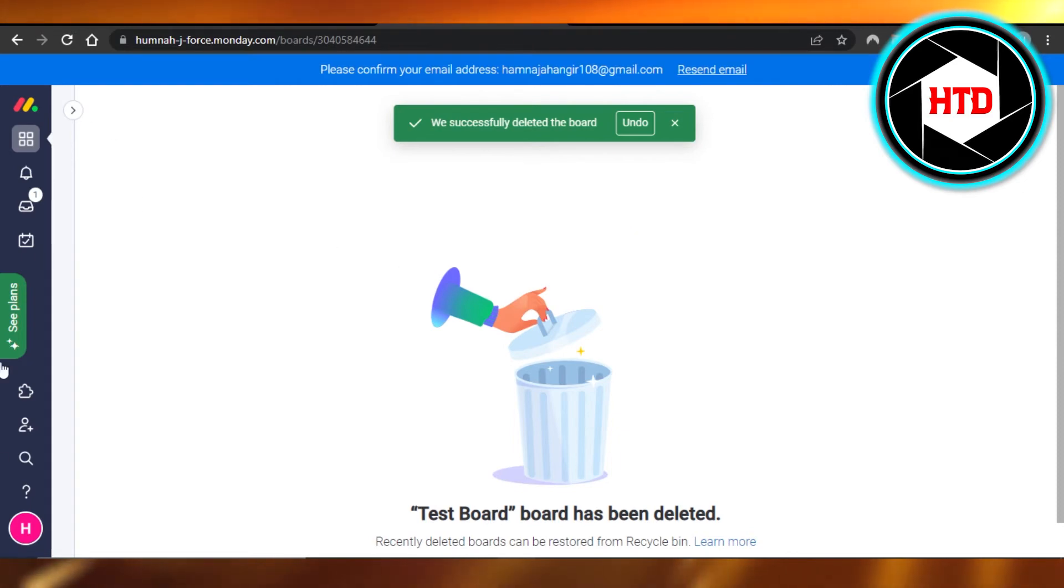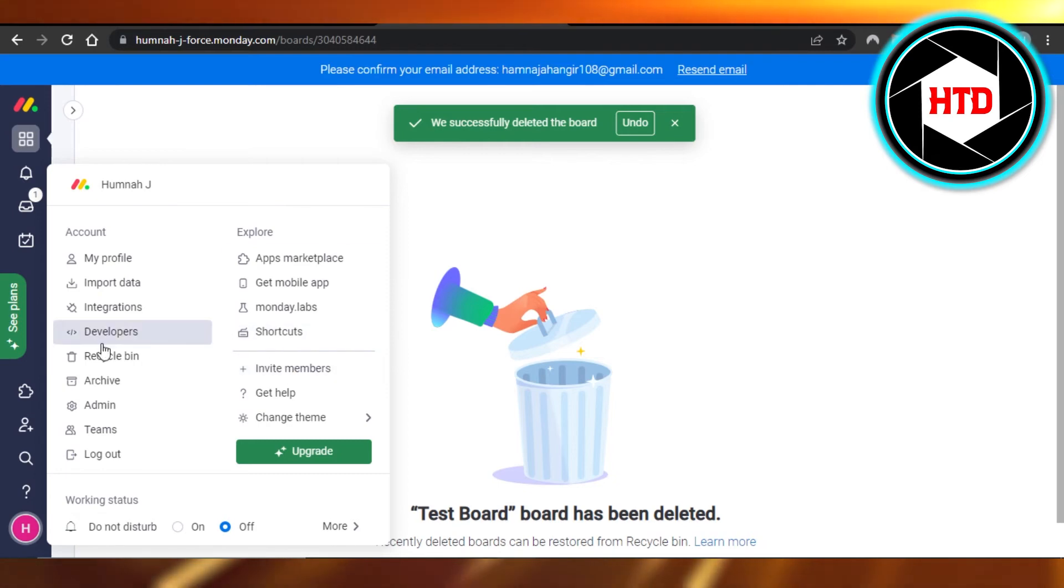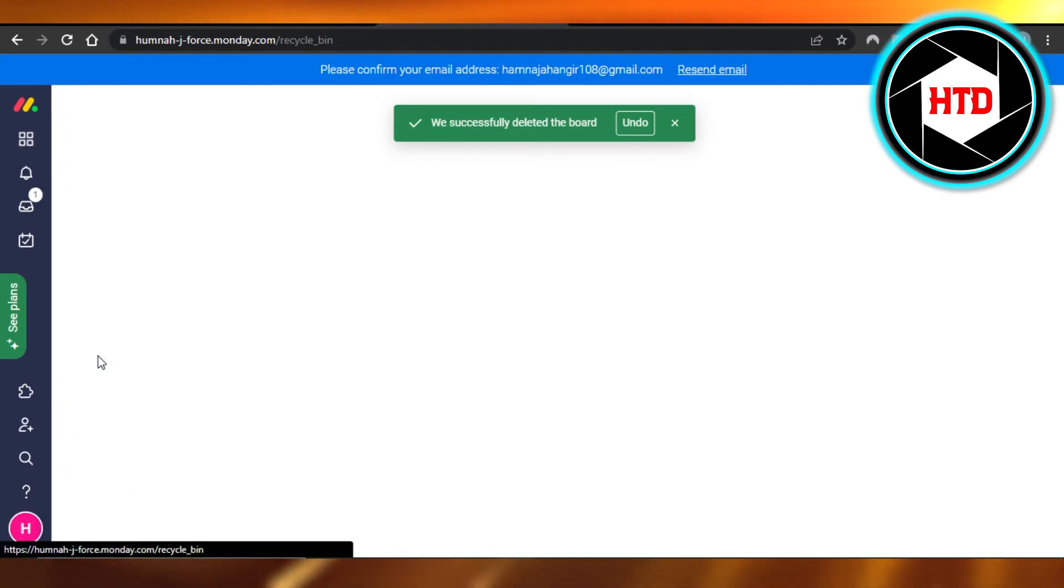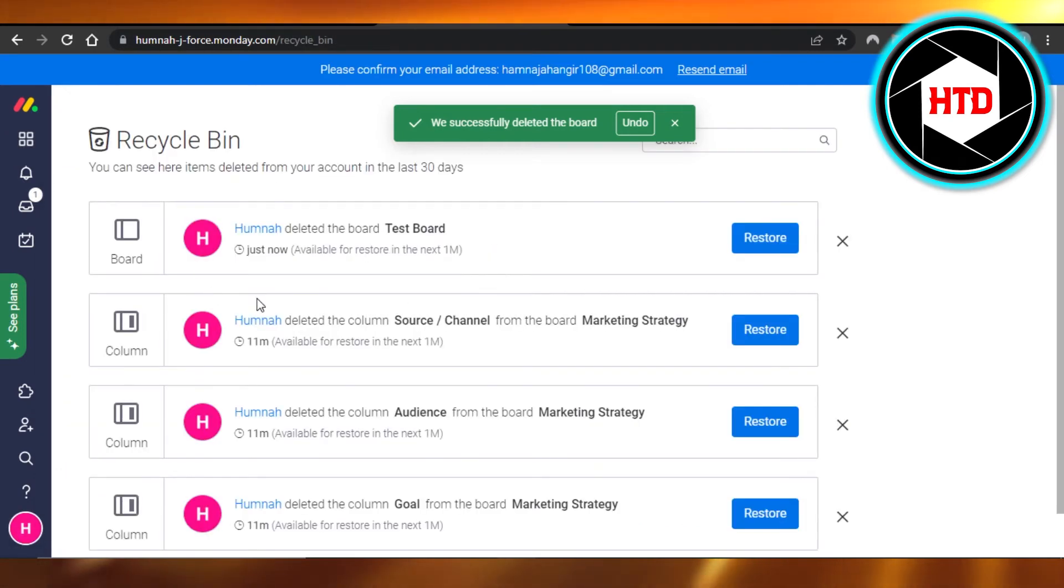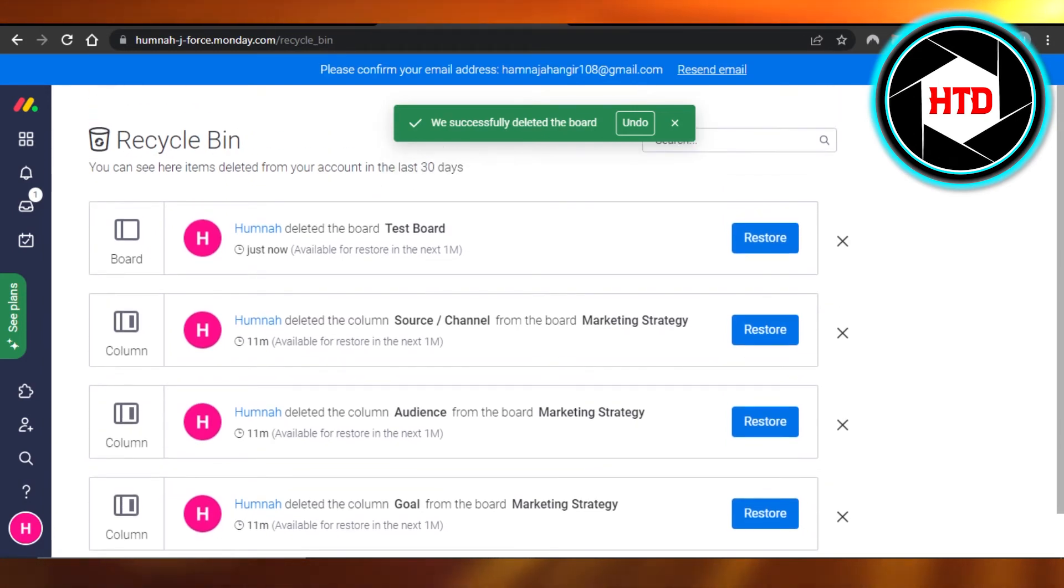Now what I can do is I can go right here and I can go to my bin and check out different boards that I have actually deleted. You can see recycle bin and my deleted board will be here, different boards that I have already deleted.